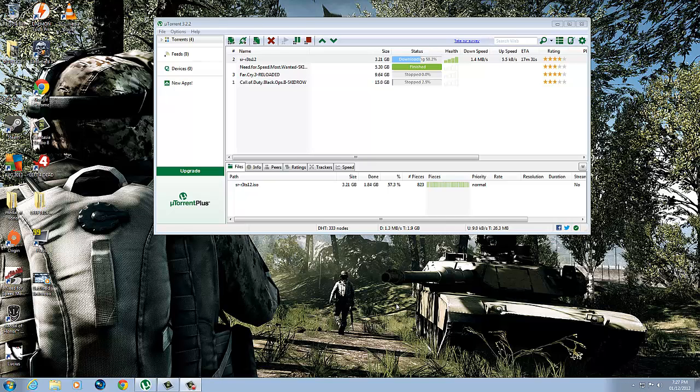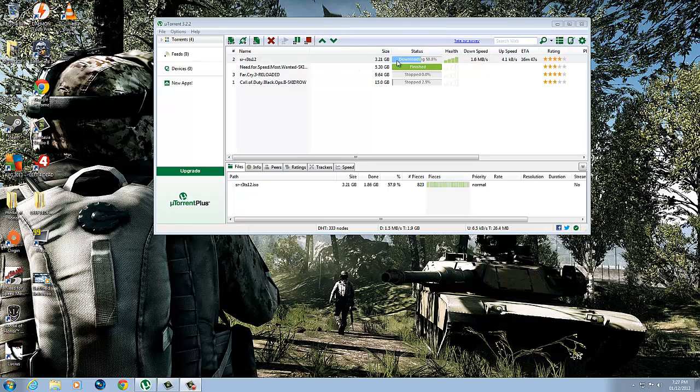Hey what's going on guys, ZZQuickscope ZZ here. Today I want to make a tutorial on how you can improve uTorrent download speed. As you can see right now, I'm downloading a game at 1.7 megabytes per second.